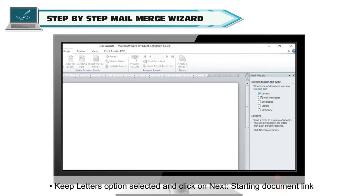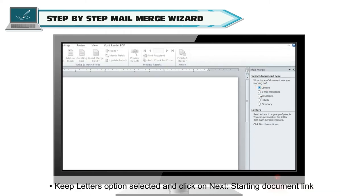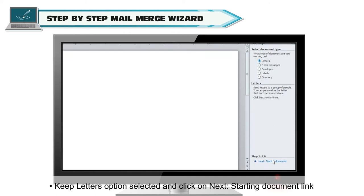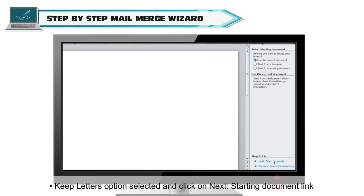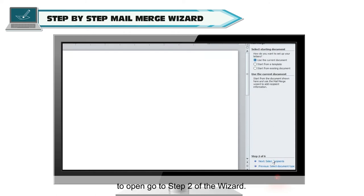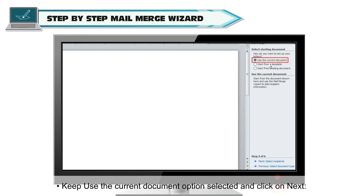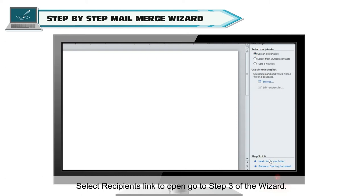Keep Letters option selected and click on Next, Starting Document link to open Step 2 of the wizard. Keep Use the Current Document option selected and click on Next, Select Recipients link to open Step 3 of the wizard.